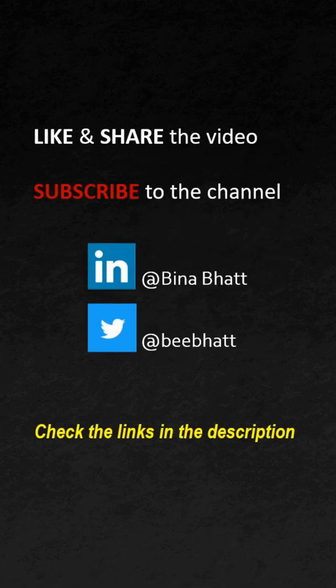I hope you learnt something new today. Subscribe to the channel for more such amazing content.